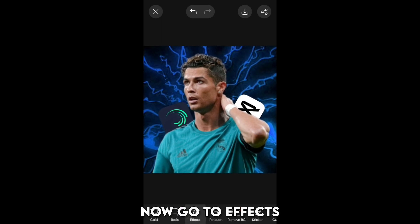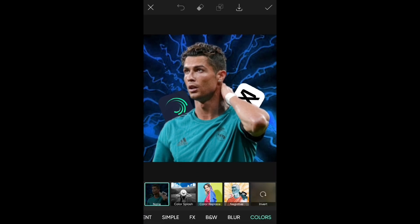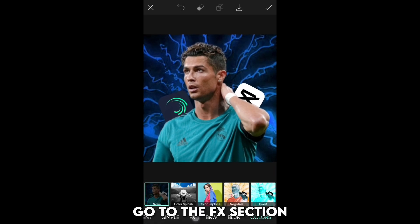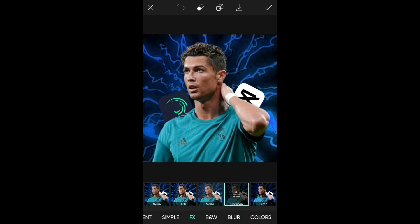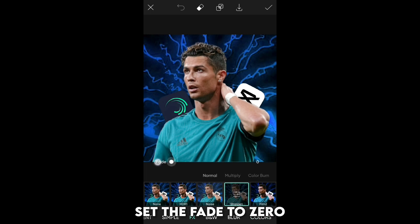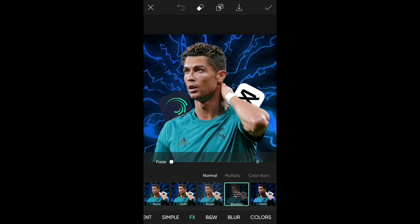Now go to effects, go to the effects section and select sharpness. Set the fade to zero.